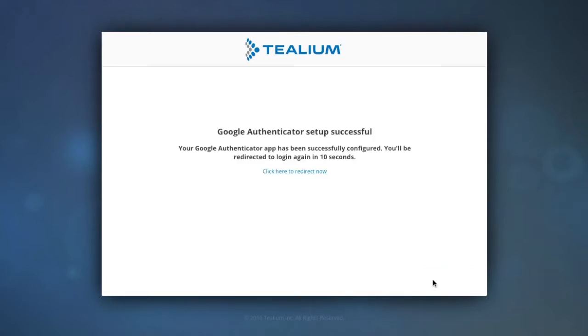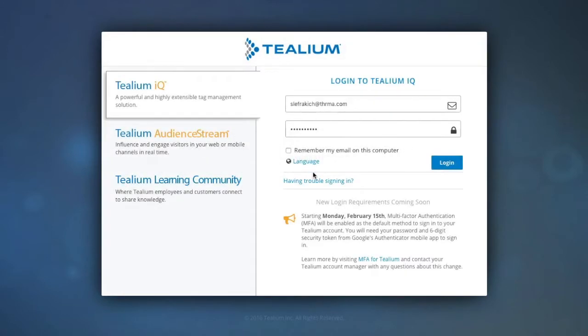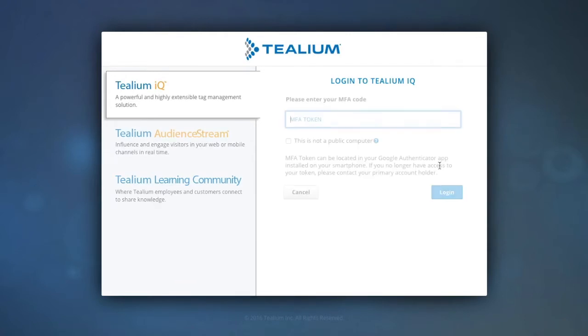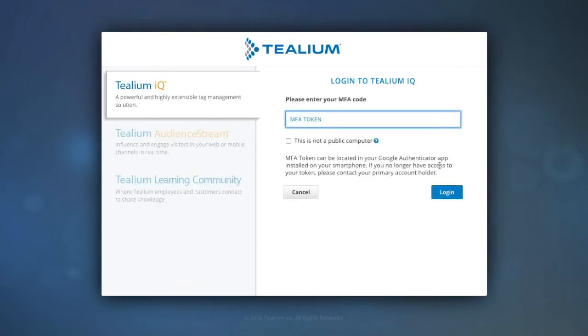And that's it. You'll be prompted for this dynamic six-digit code when you log into Telium. If you aren't using a shared computer, you can check the not a public computer option to save you time on your next visit.